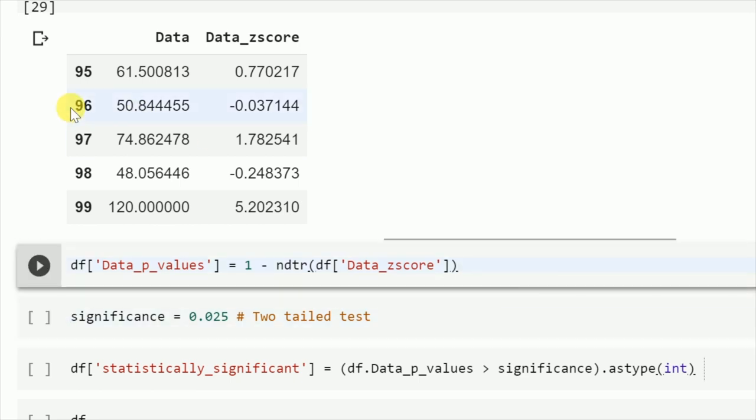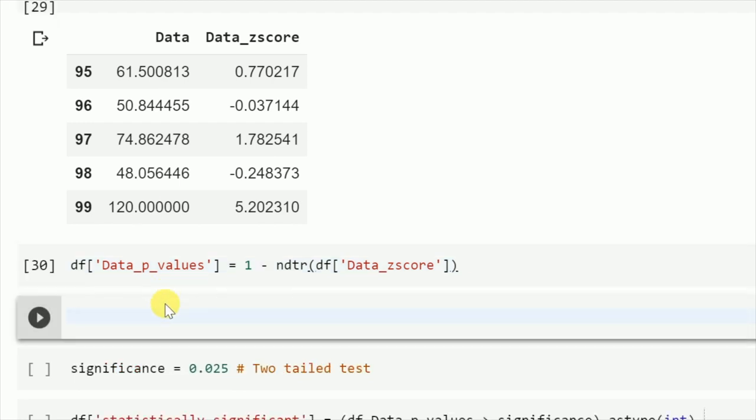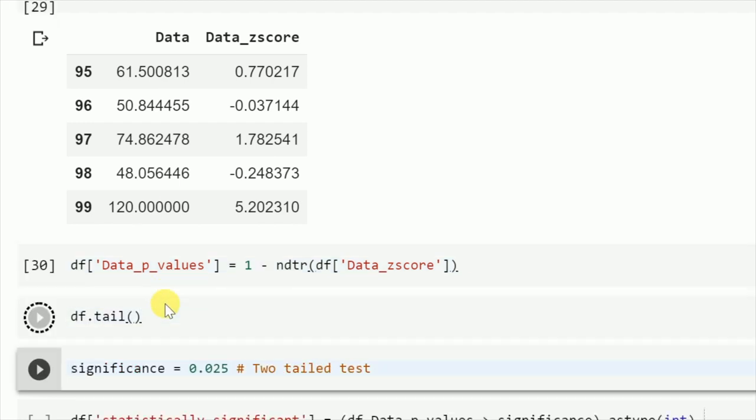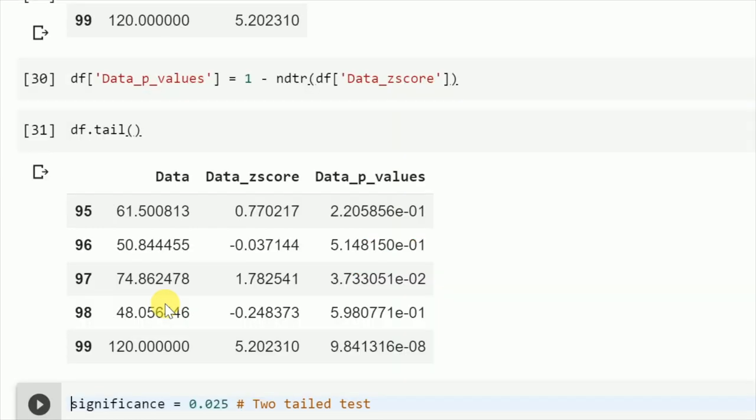Now if I show you the column, this is how my last 5 rows look. So I've computed the p-values for the corresponding z-score. As you can see, for the z-score 5.20, the value for p for that corresponding row is 9.8 into 10 to the power minus 8, which is statistically not significant.